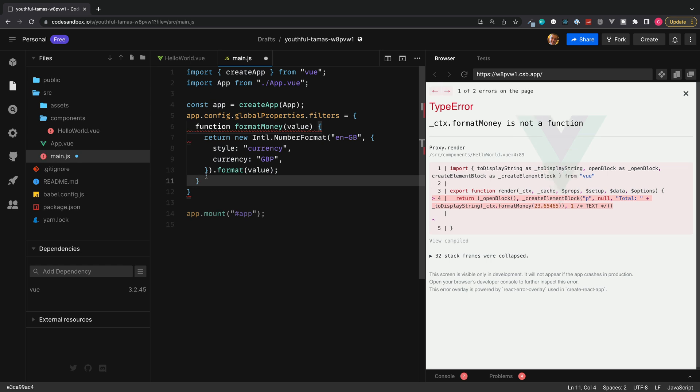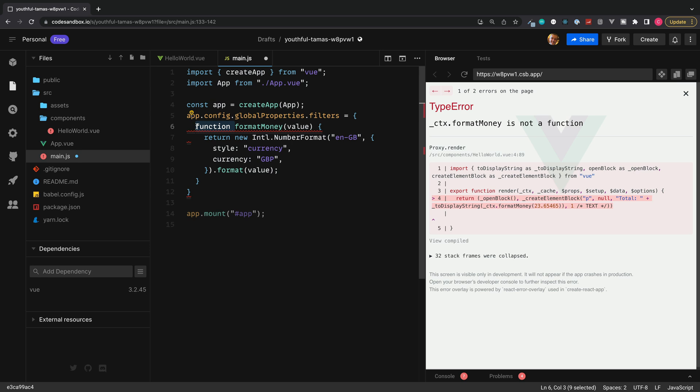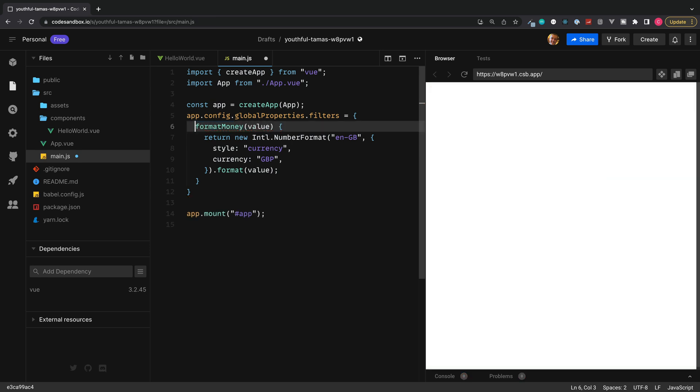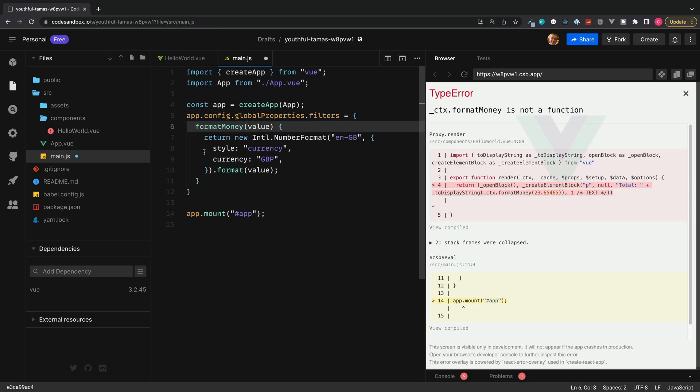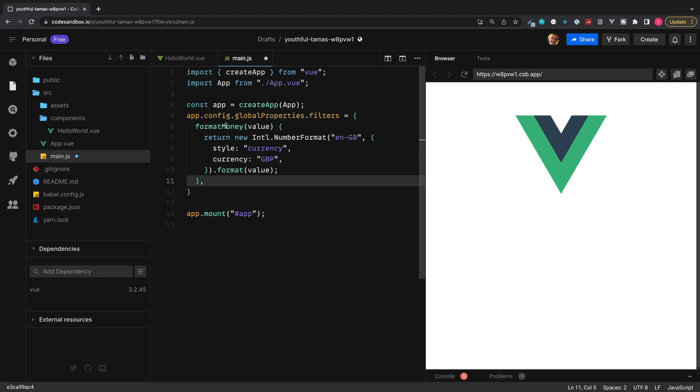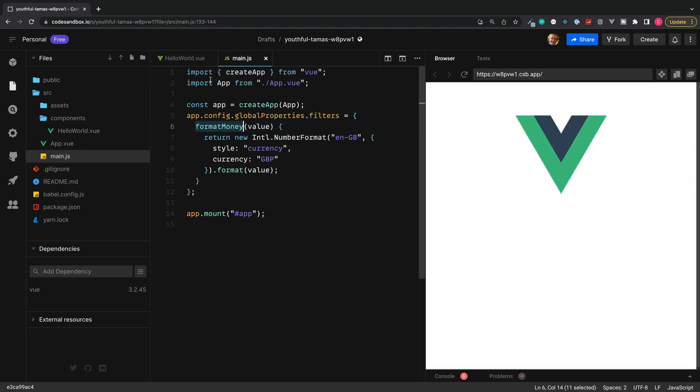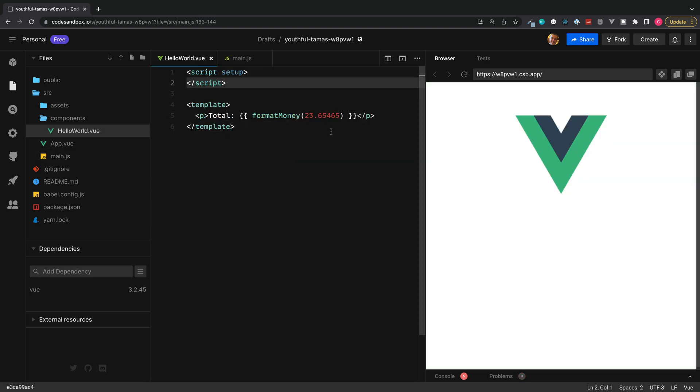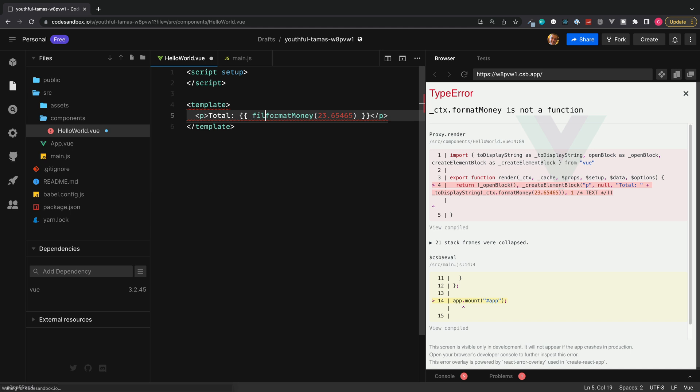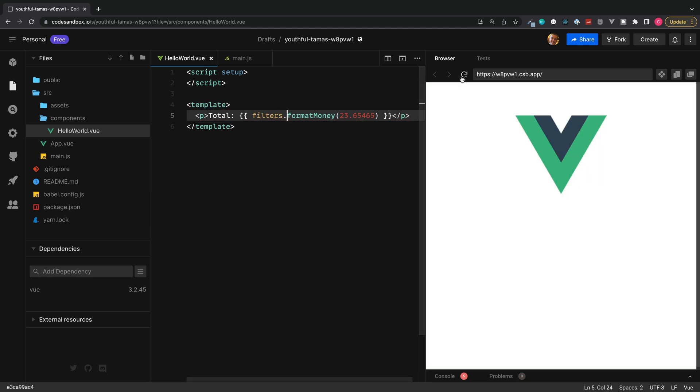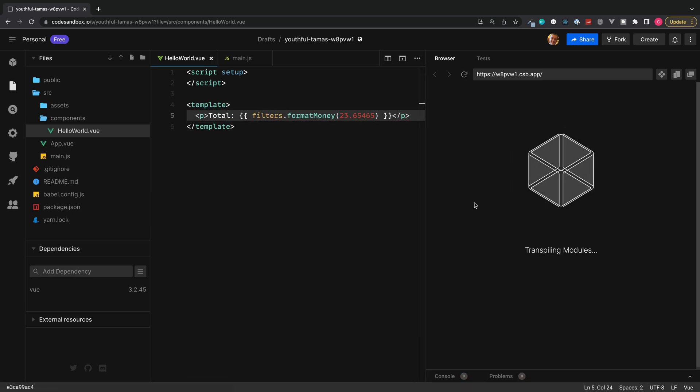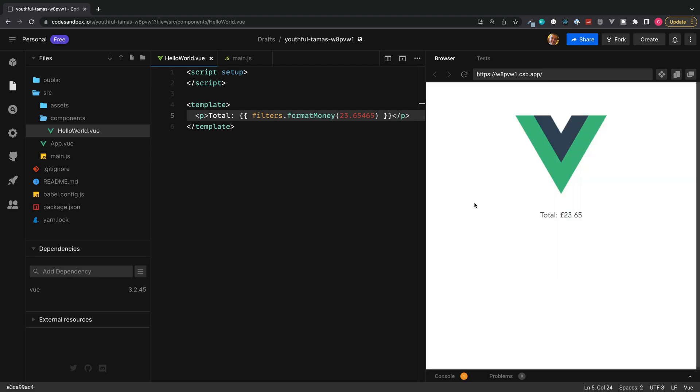Since this function is now inside of an object, it's now a method so we don't need to declare this. We can remove the word function. And if you wanted to, you could separate this with a comma and add multiple filters in the future. But for now though, we can access this inside of our template with filters.formatMoney. So let's save this, add the word filters, update our project. Leaving us now with a global currency filter which we can use in any one of our components.